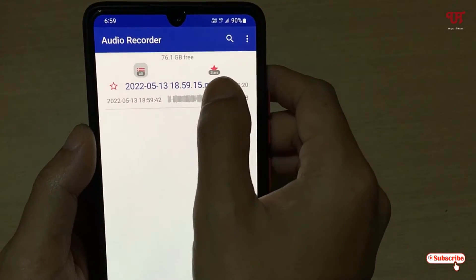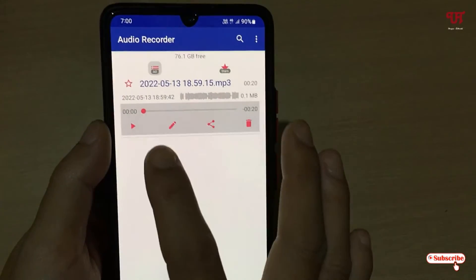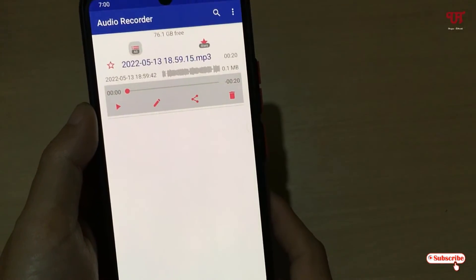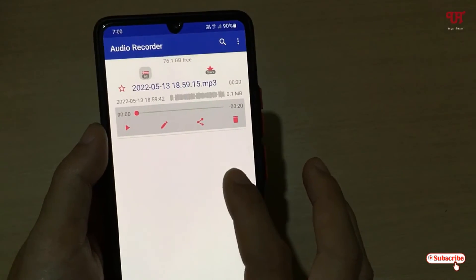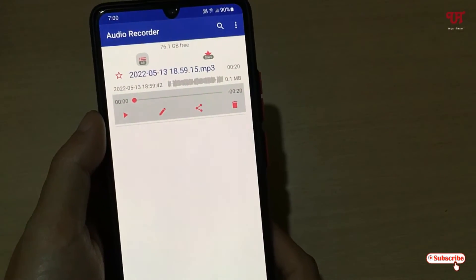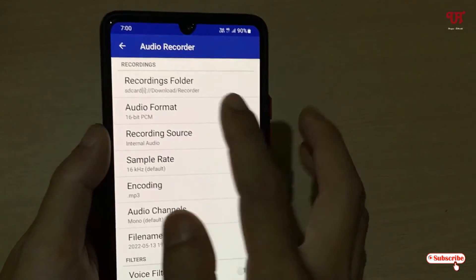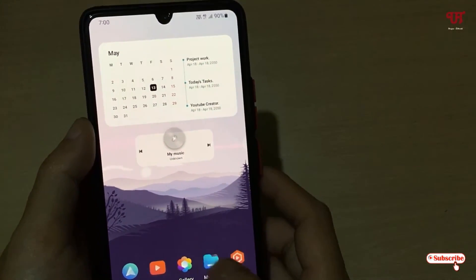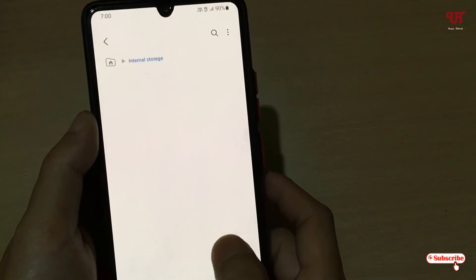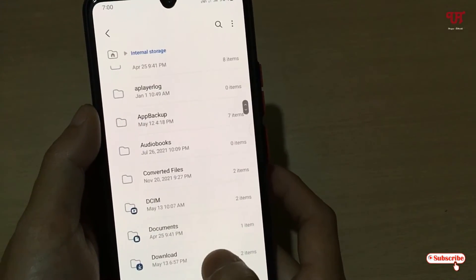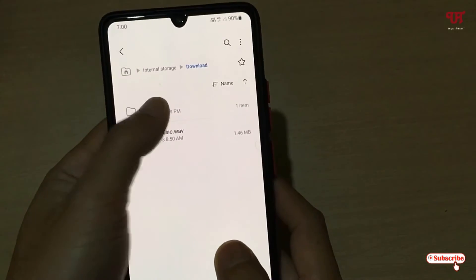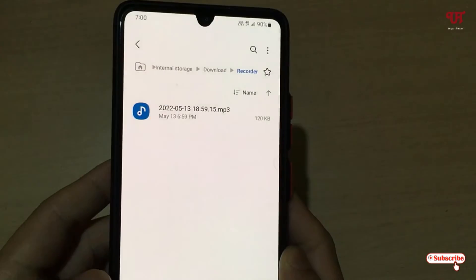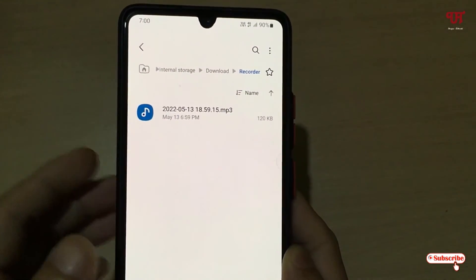You can tap on the recording and click Play to listen to it. The file recorded by this application will be saved to the location you set — in this case the Downloads/Recorder folder. Let me go to the File Manager, then Internal Storage, then Downloads to verify. You can see the recorded audio file saved inside the selected folder.